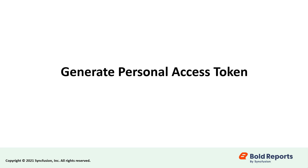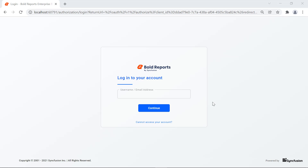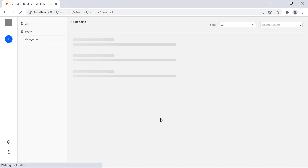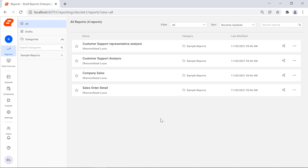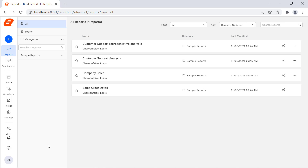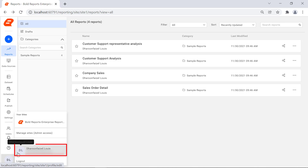First, let's see how to generate a personal access token from the report server. To generate a personal token, you need to log in to our Bold Reports report server. You will see the list of reports that are published to the report server. Click the user emoji icon from the left navigation bar to generate the personal access token key. Then click the user profile.